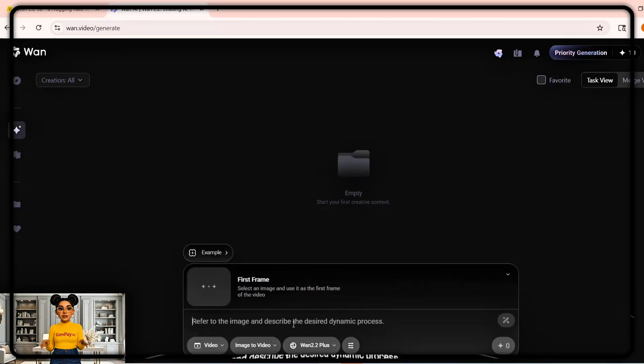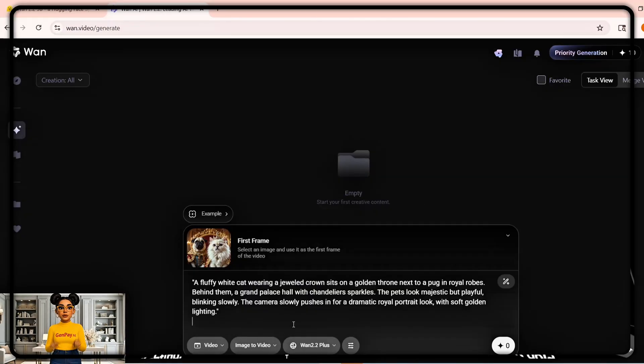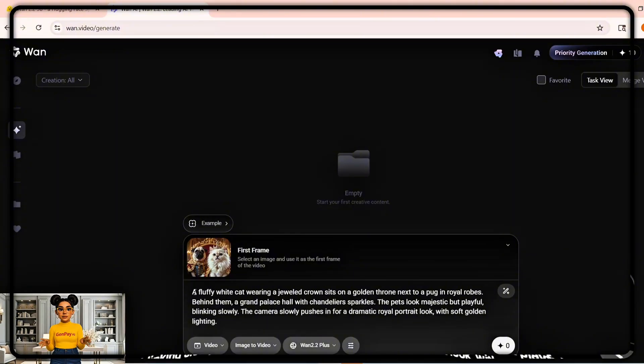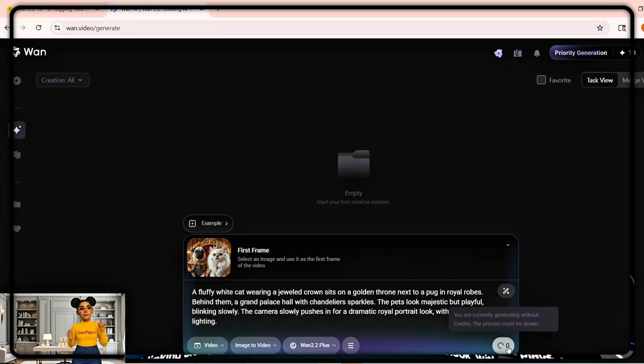Let's try the first feature: image to video. Click upload, choose any picture — a person, a product, even a cartoon. Next, type your prompt and describe the motion, the style, the atmosphere. Now hit generate.